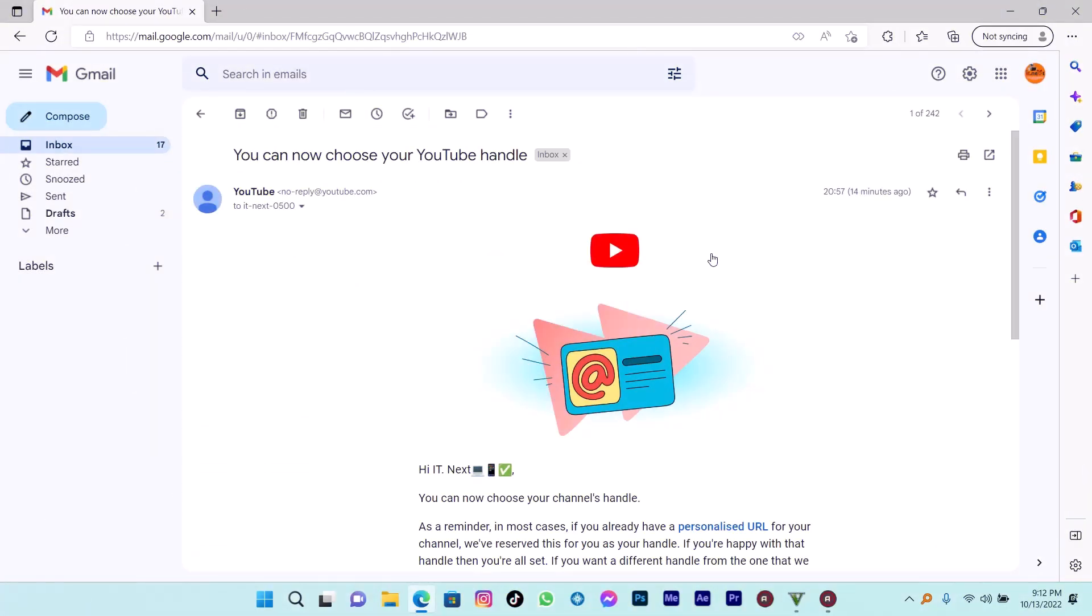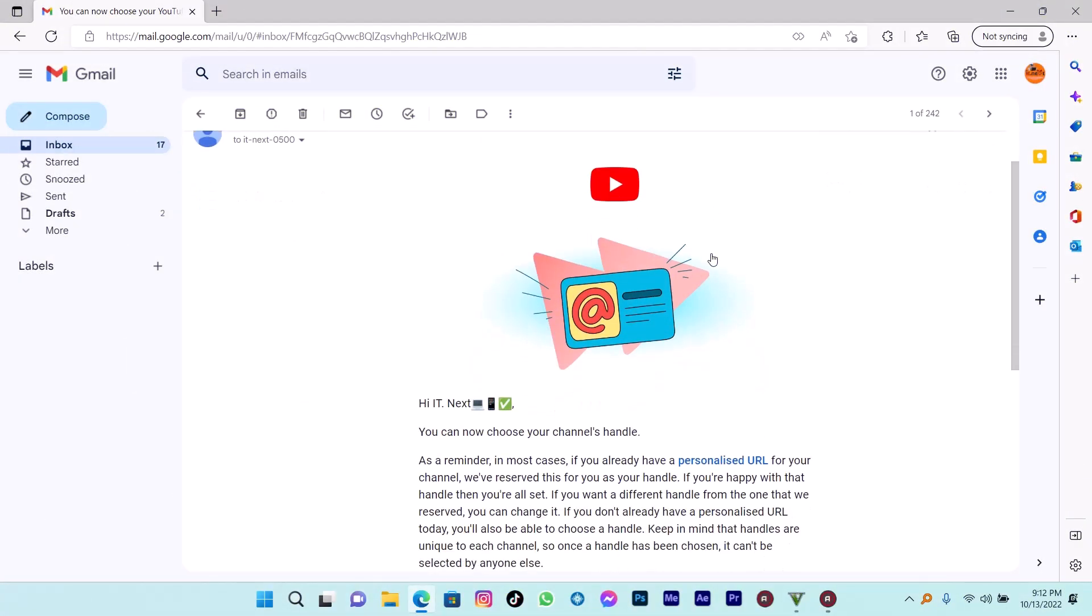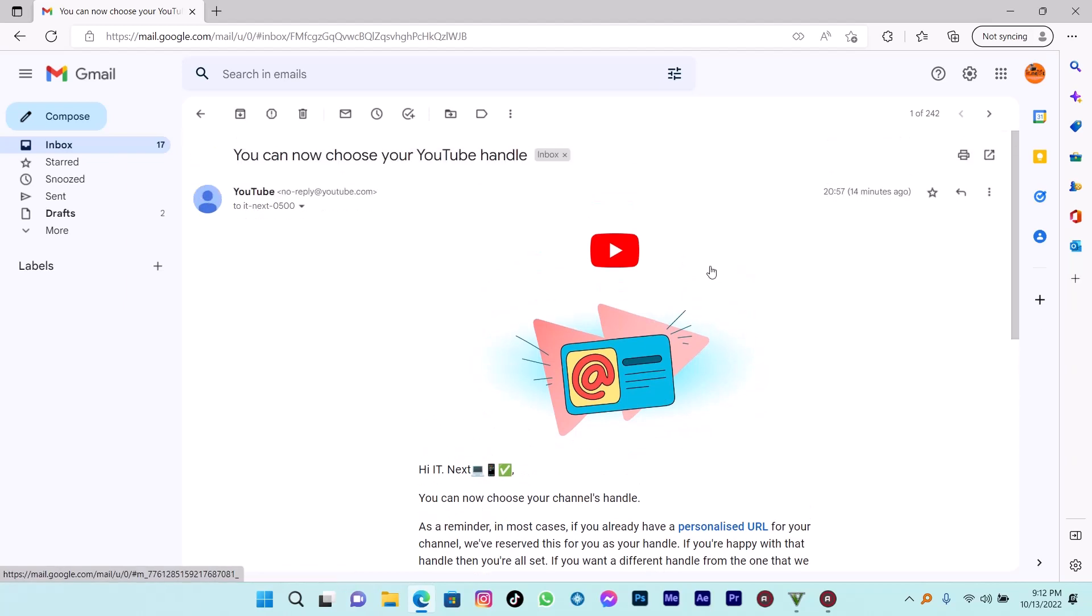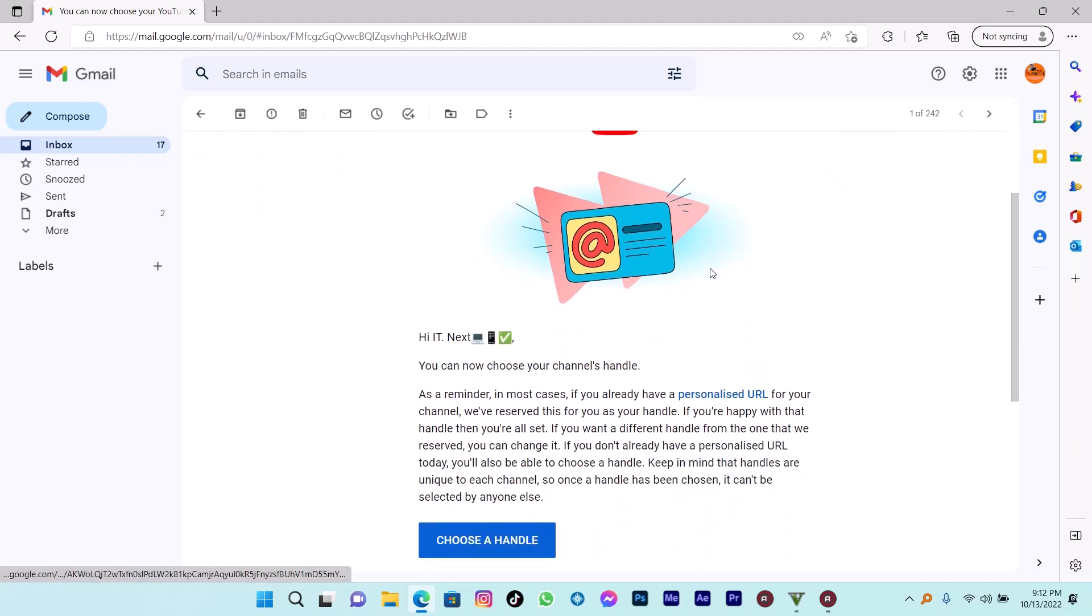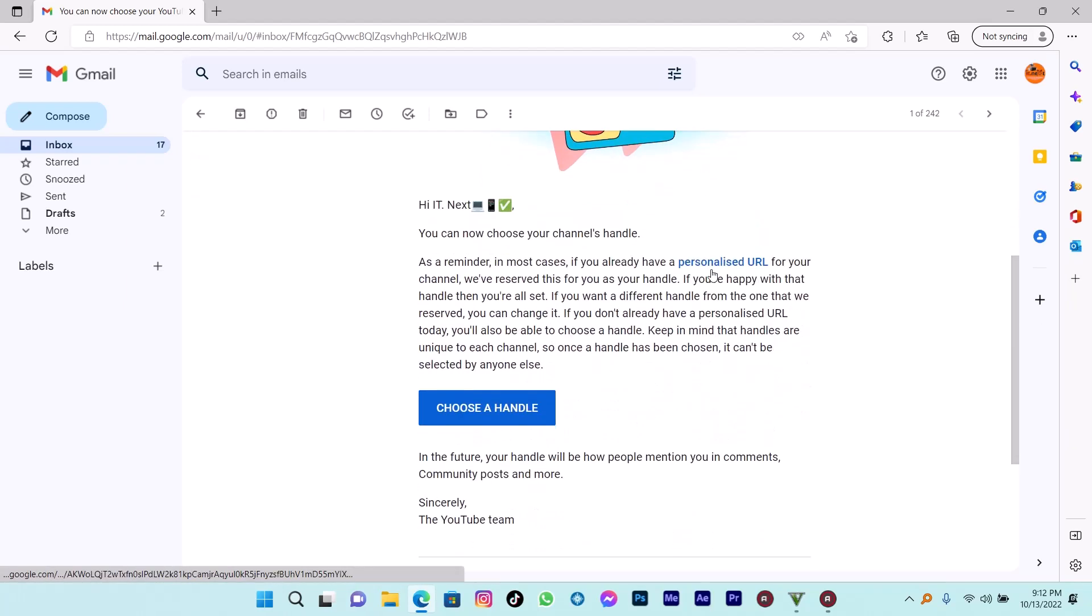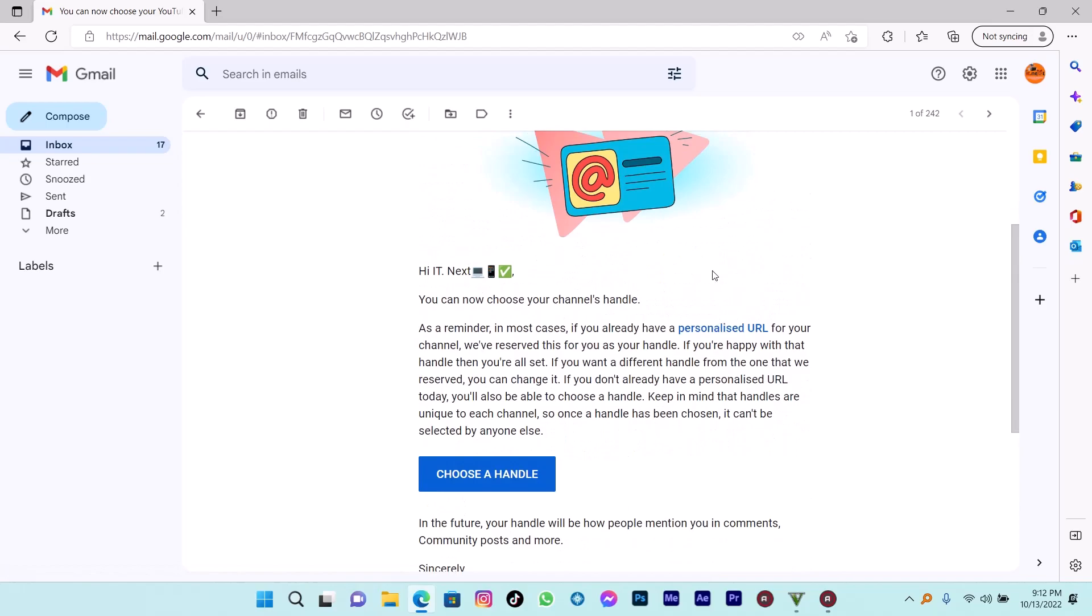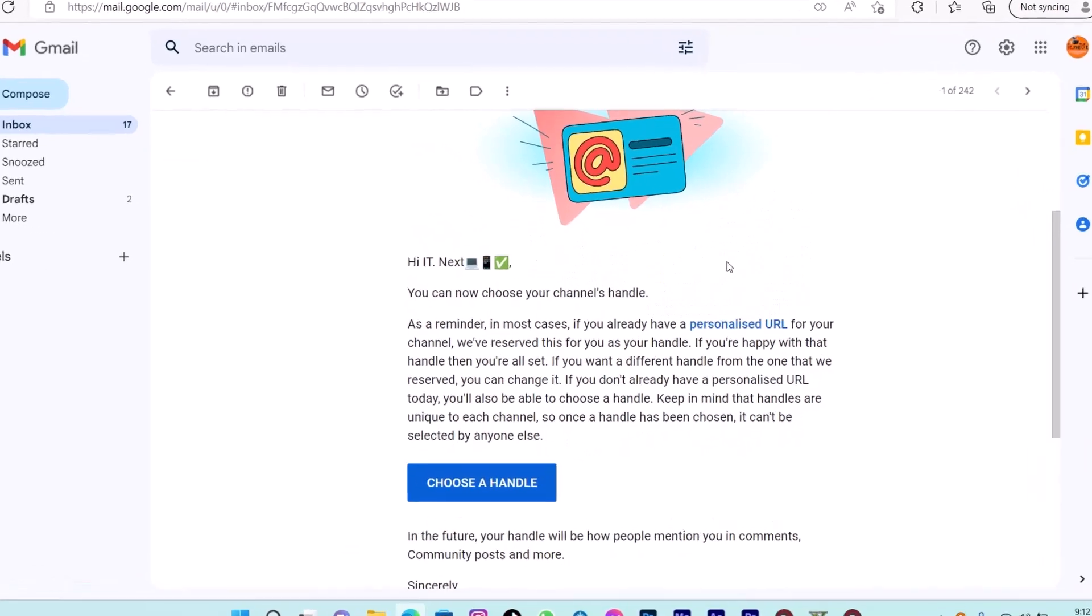So if you receive this email that you can now choose your YouTube handle, it means you can customize your channel name. Let me show you how.